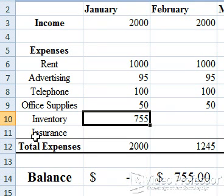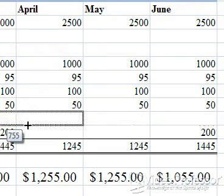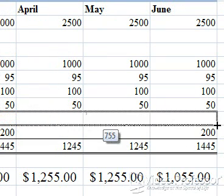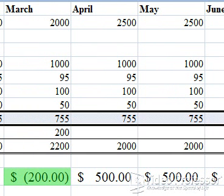Let's see what happens if we enter $755 in each month for inventory. Click the fill handle on B10 and drag it to G10. It looks like we have a negative balance of $200 for the month of March, but we have a positive balance for April, May, and June. We need to adjust our figures to make our budget balance.